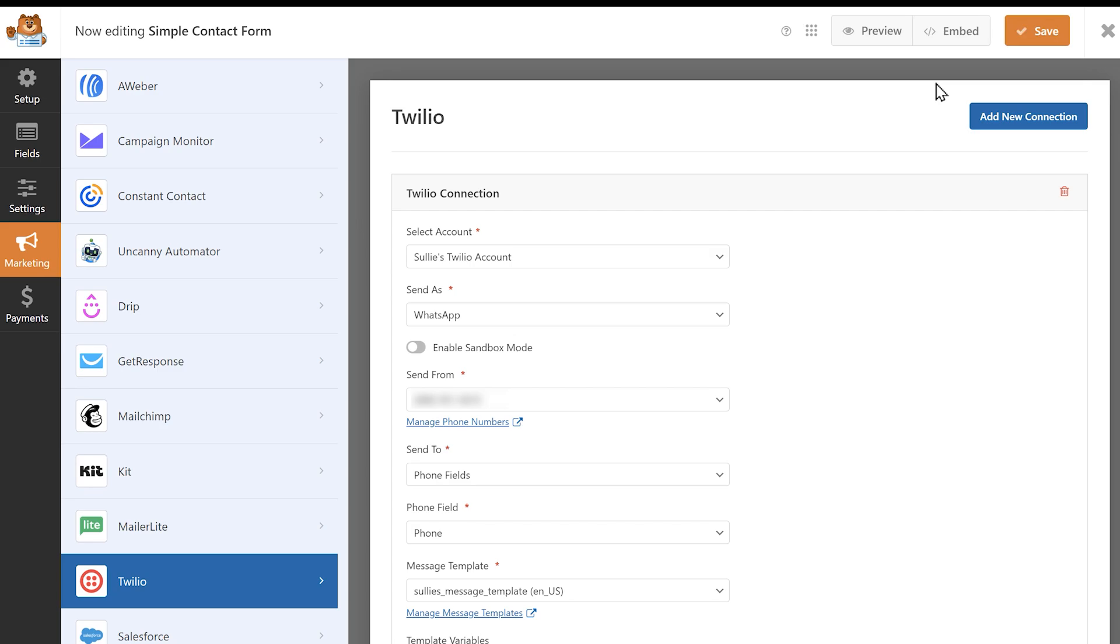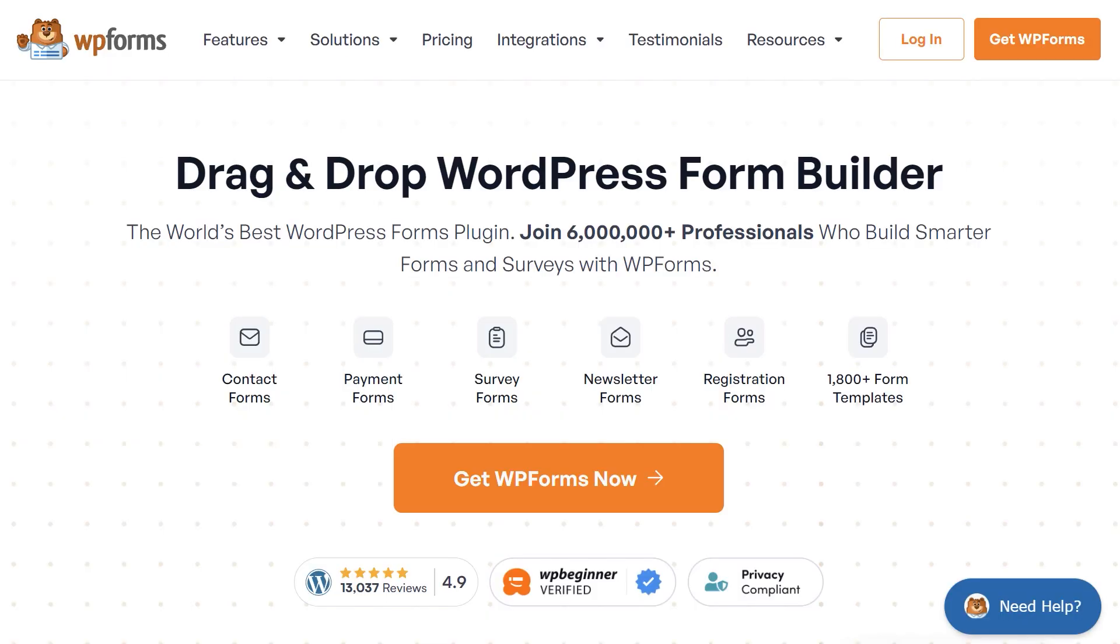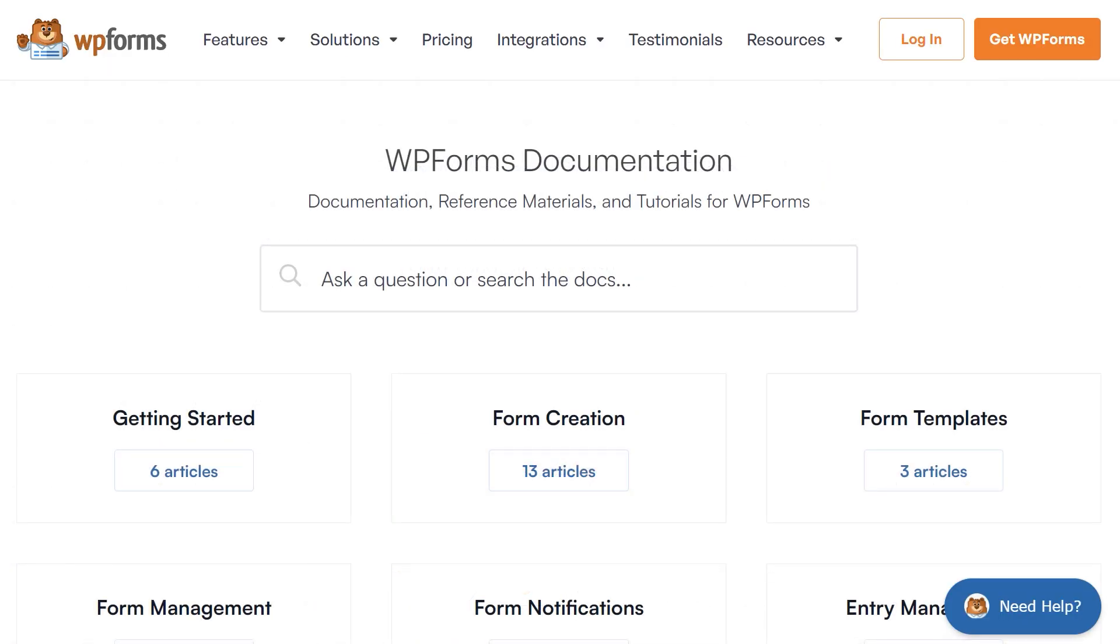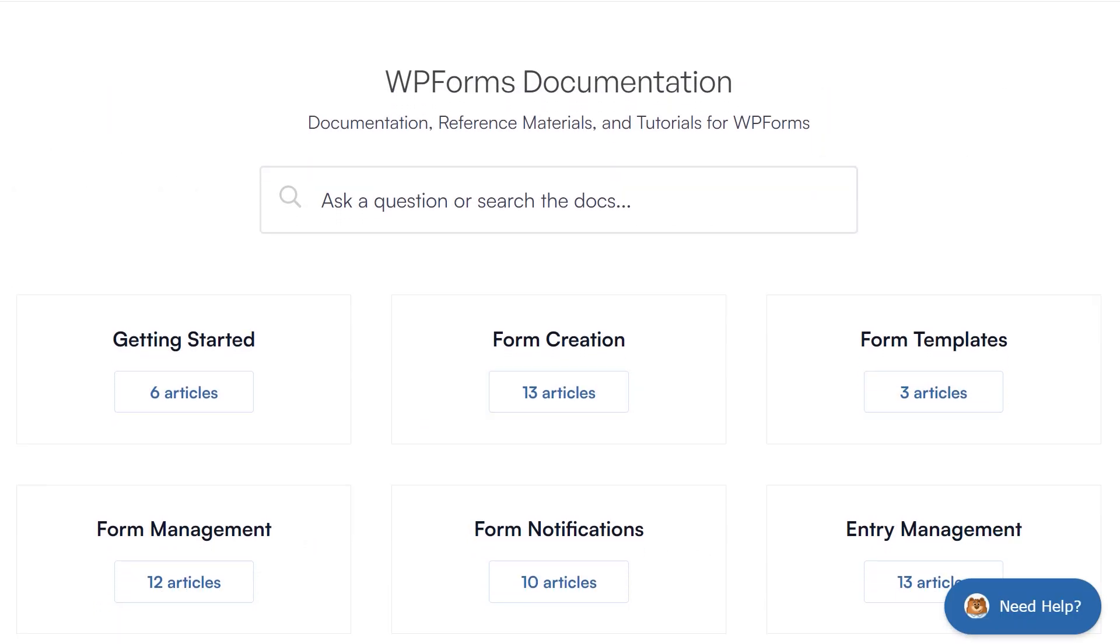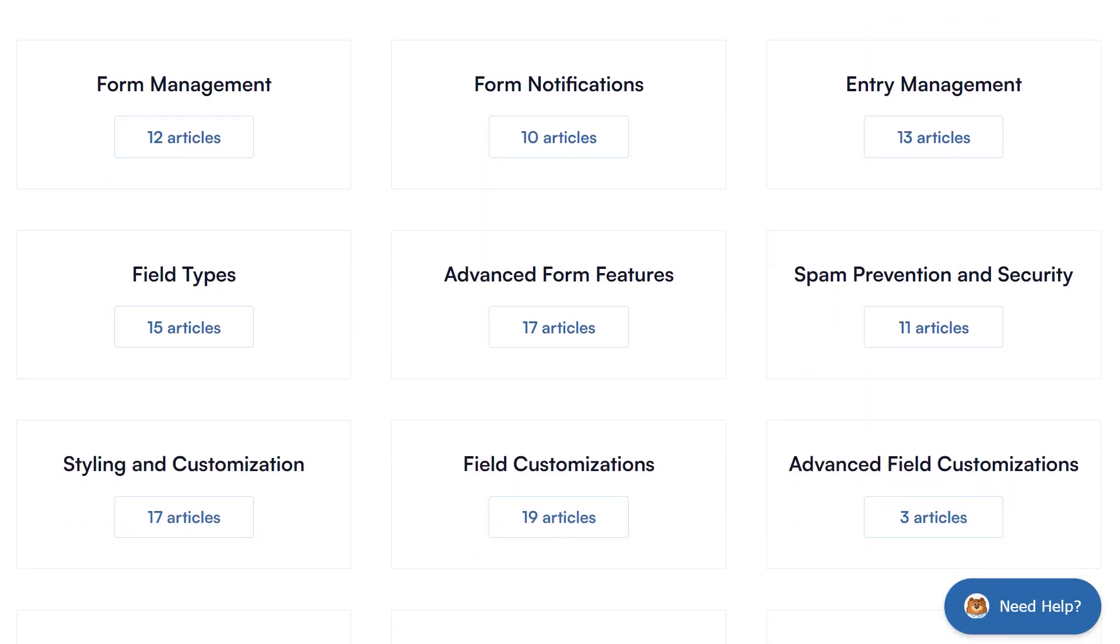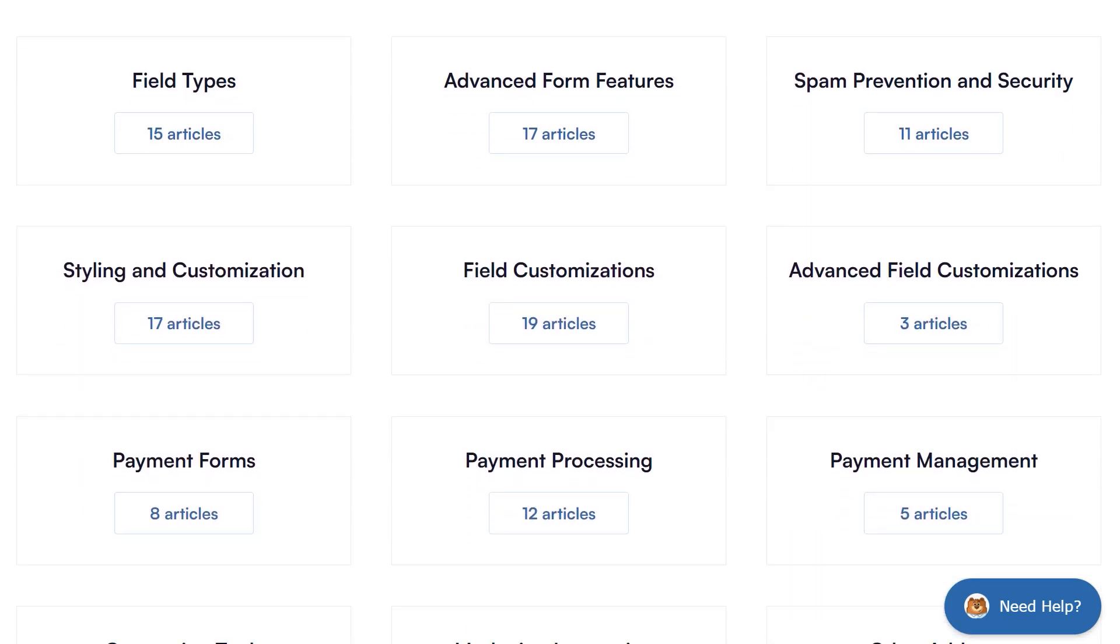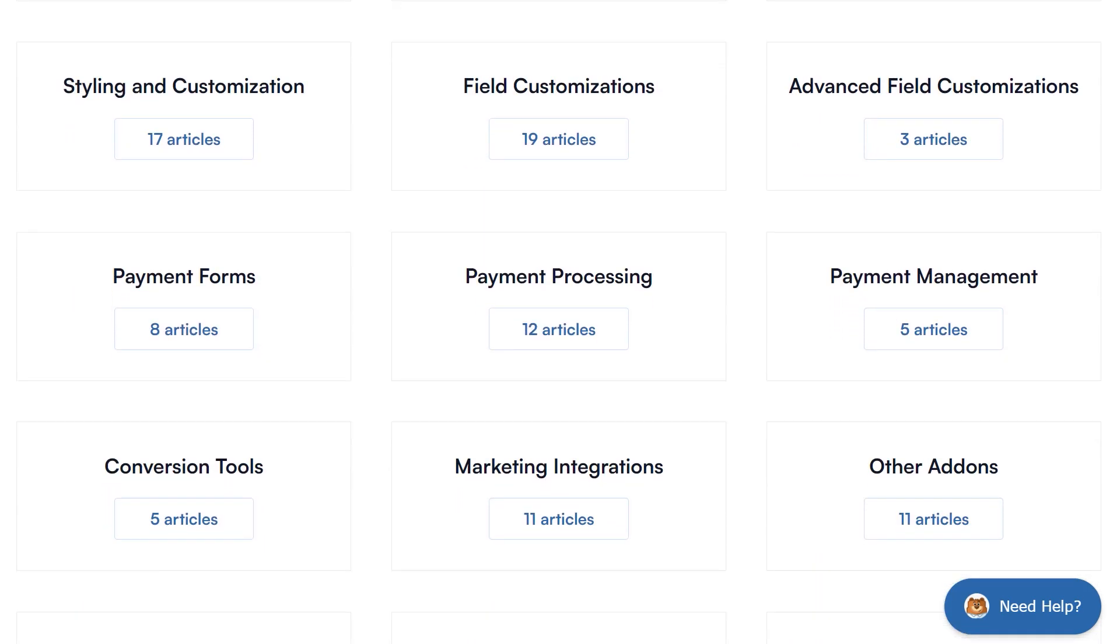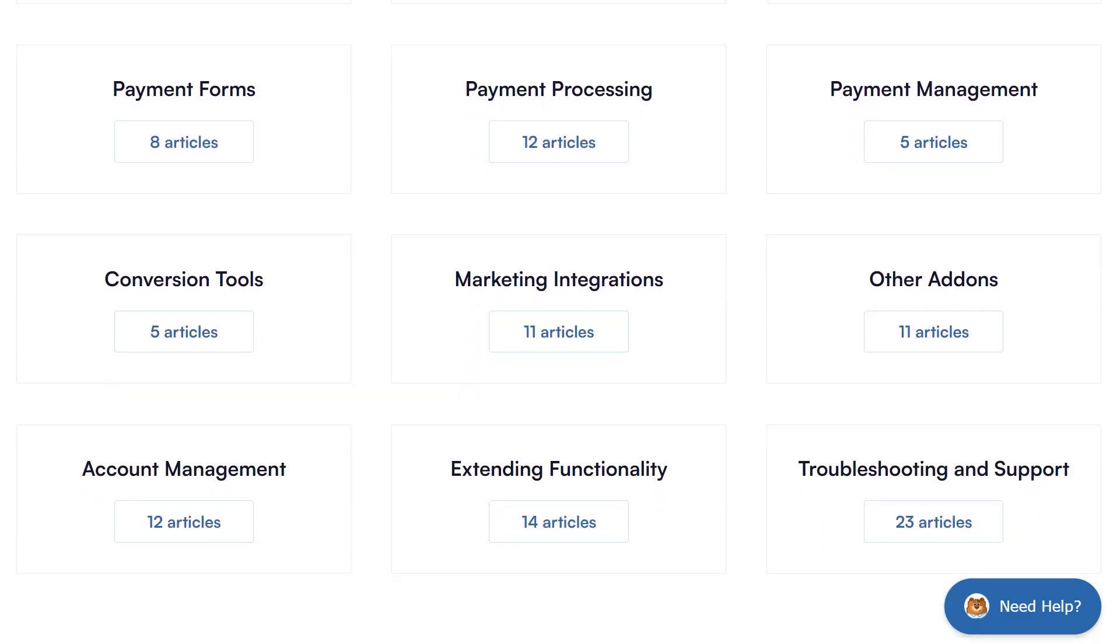If you have any questions or concerns, please visit wpforms.com and check out our documentation page where you can find step-by-step written guides for all of our features, add-ons, and more.